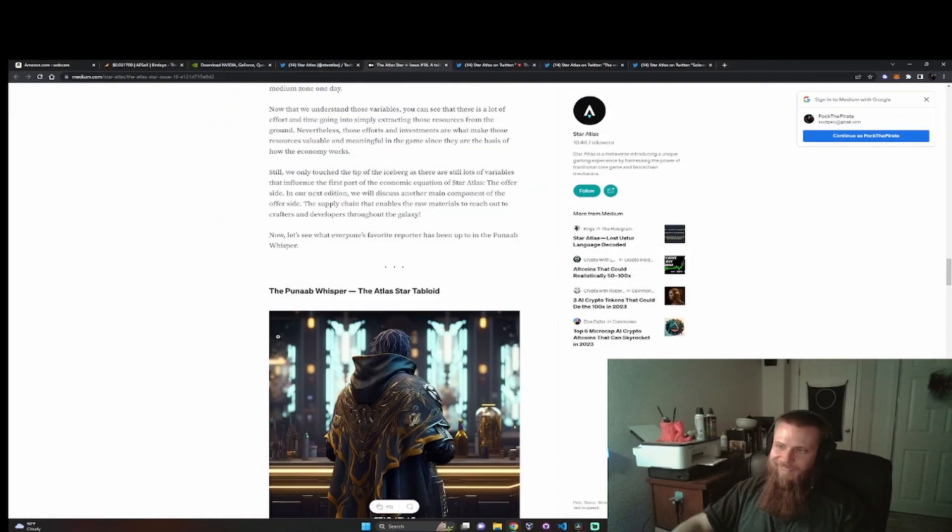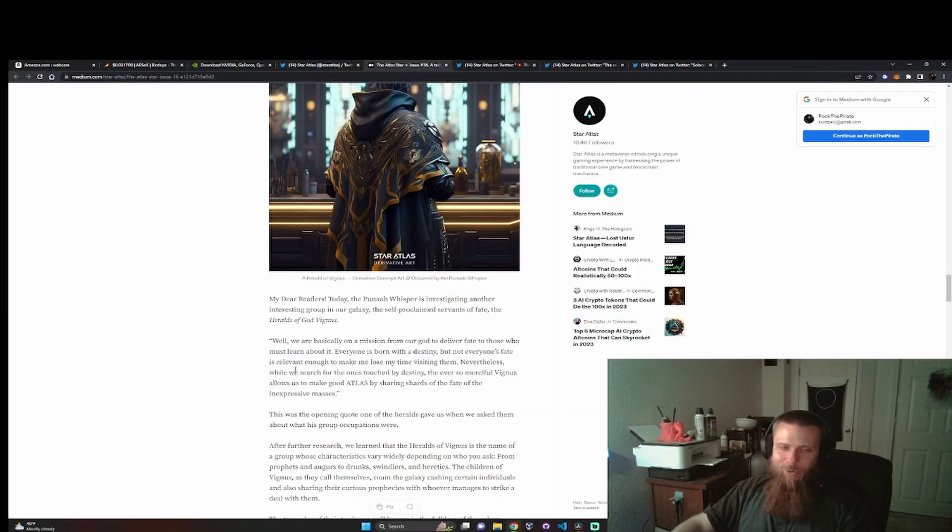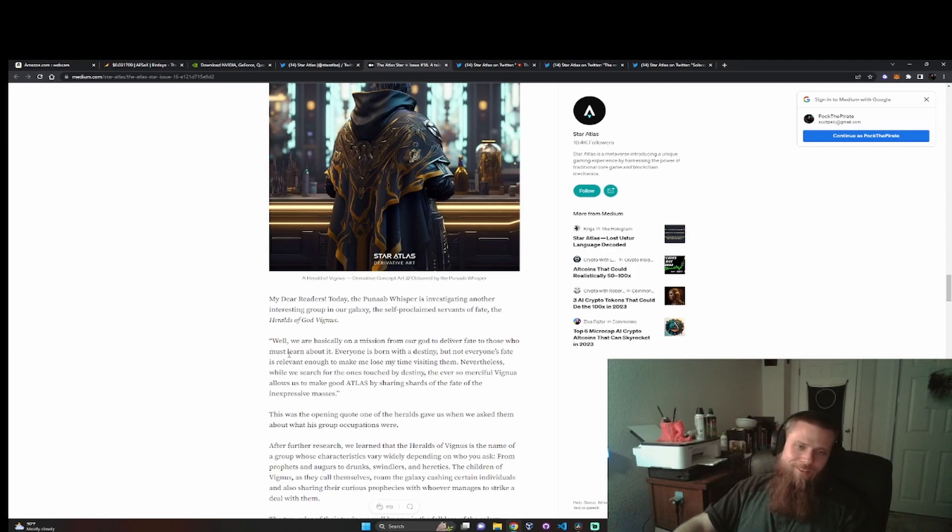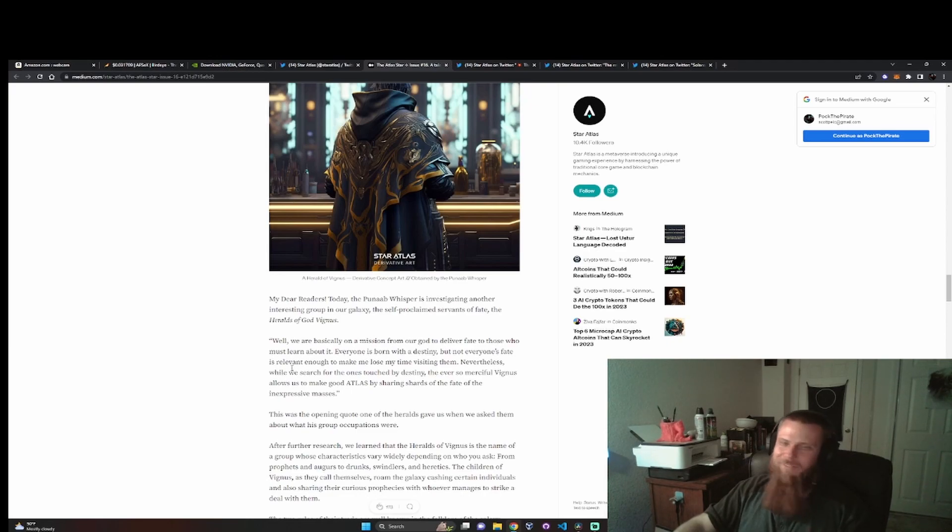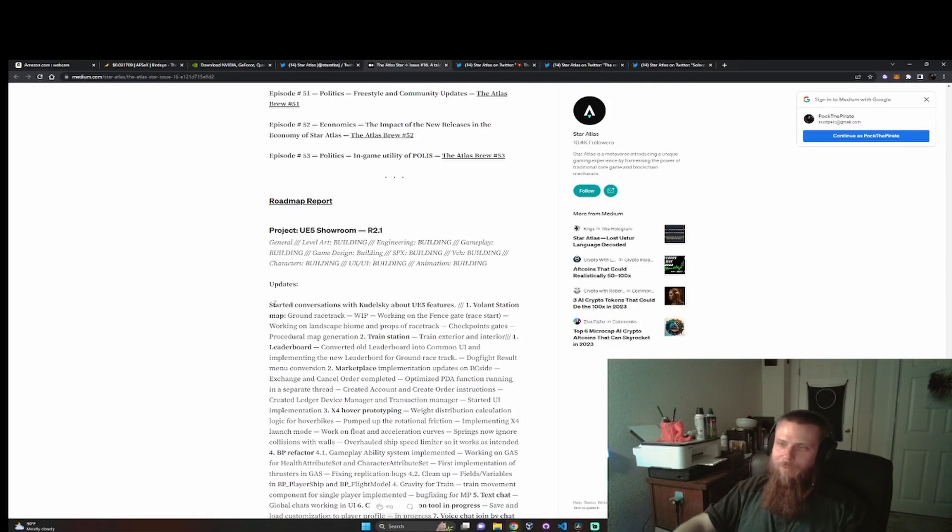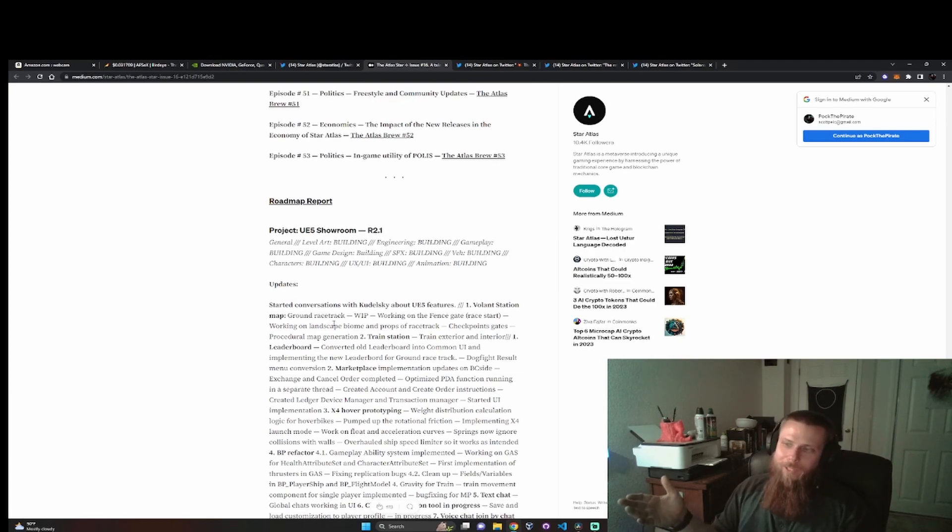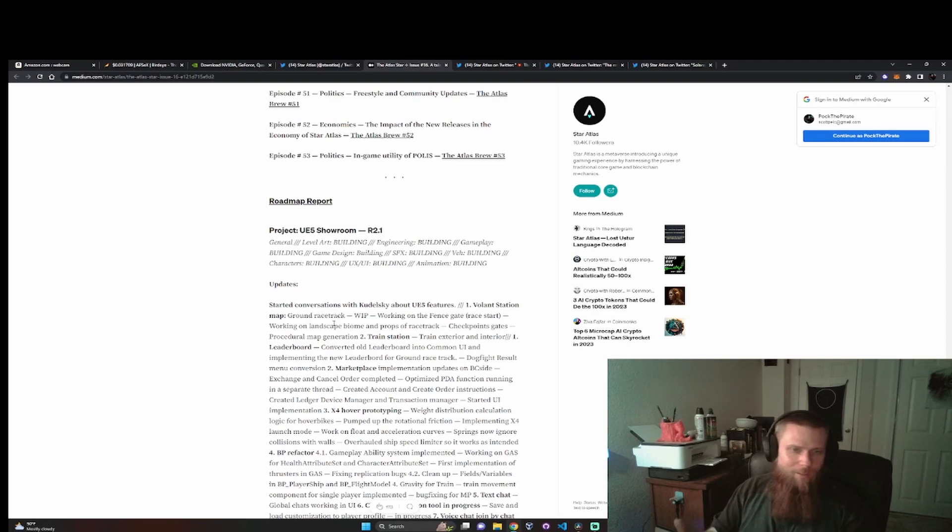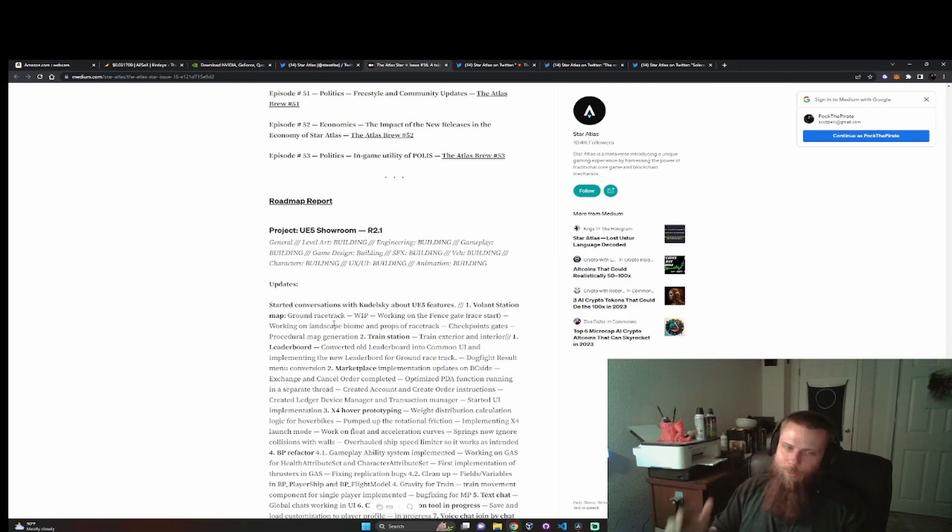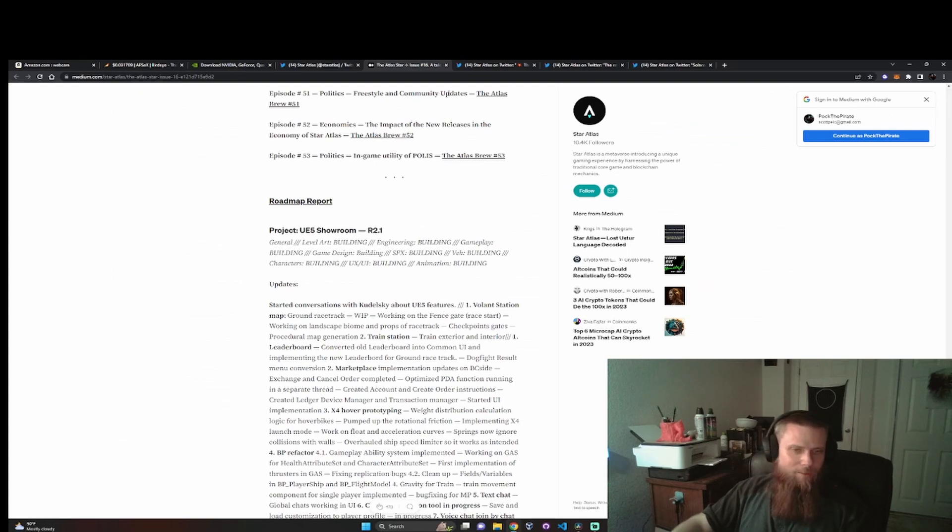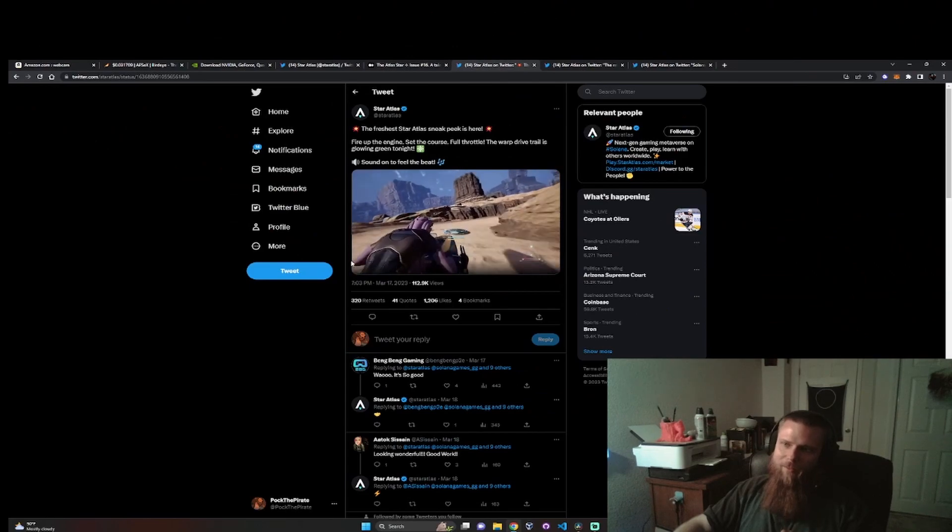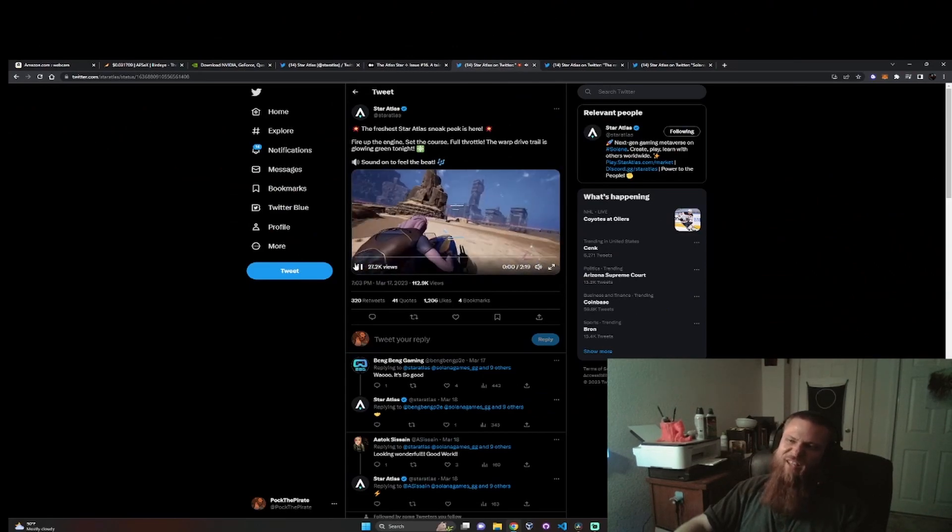They came out with a new NPC faction. They're more like a religious group of prophets. I've read this - they are very vague and they don't get it right sometimes, so it's kind of like real life. They also talk about the roadmap, the things that they're working on and what they've gotten accomplished. I don't know who Kudelski is because I'm new in the space, I've only been here four months. Apparently they've started talking with him about UE5 features. There's a whole bunch of other stuff that we just don't have time to go over. We're going to go ahead and move on from the Atlas Star, and next thing up is UE5 gameplay. This is my cup of tea, I love this. So let's watch and just enjoy and then we'll talk about it.